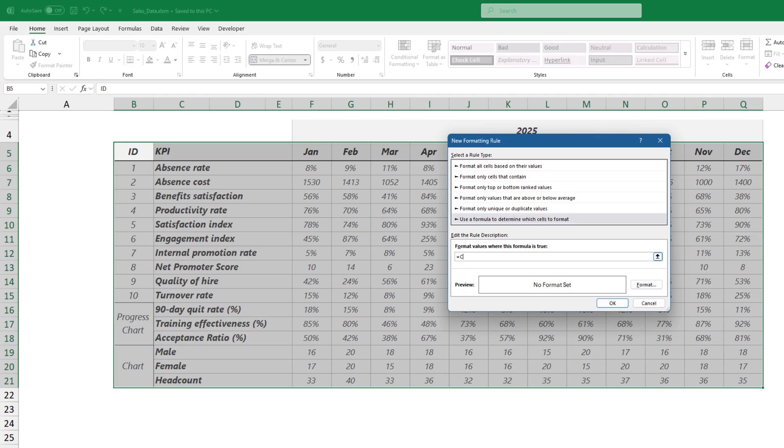Type cell, then use the Protect keyword as a first argument. The cell function retrieves various properties of a cell. By using Protect as the first argument, it checks if the referenced cell is locked.